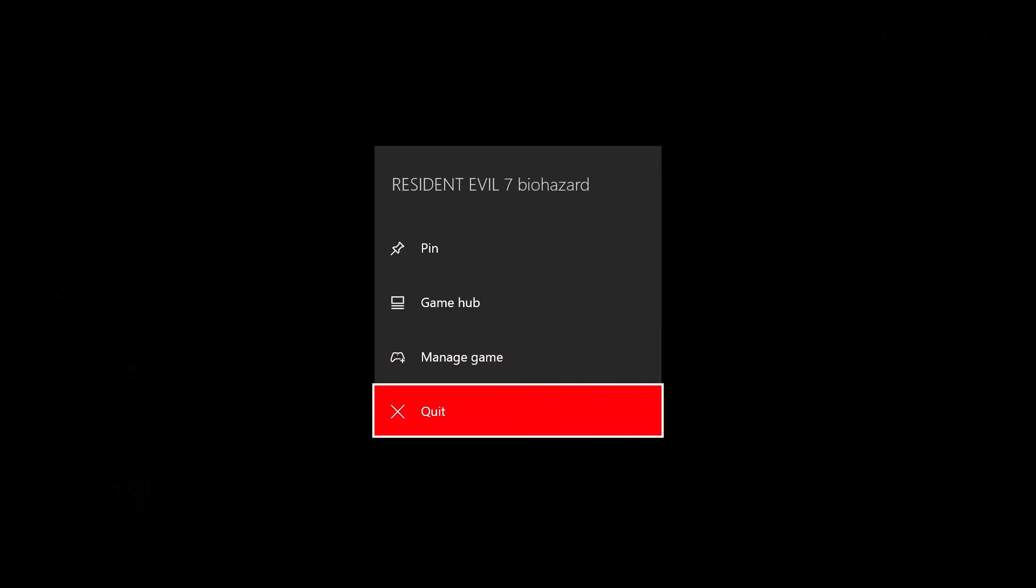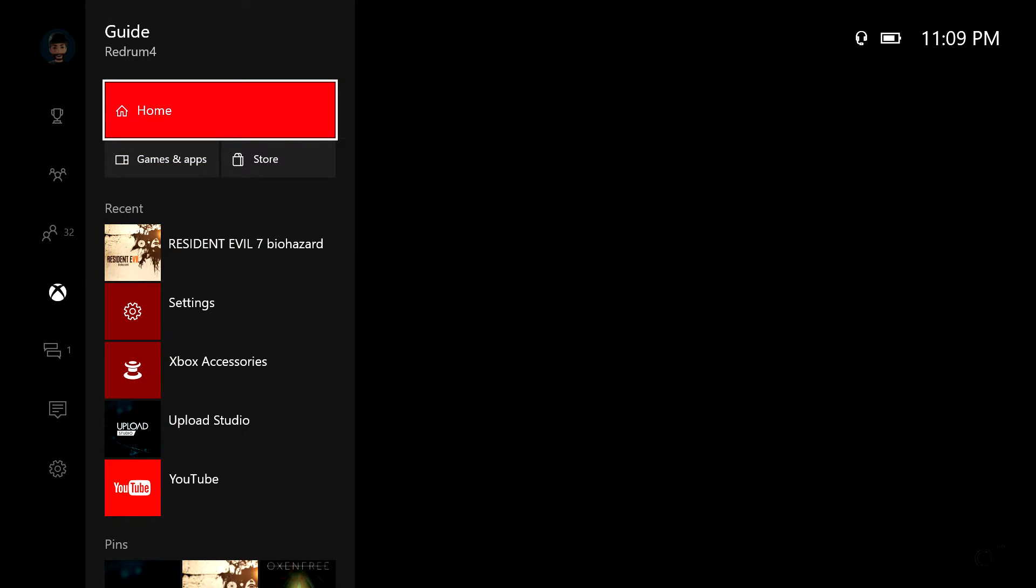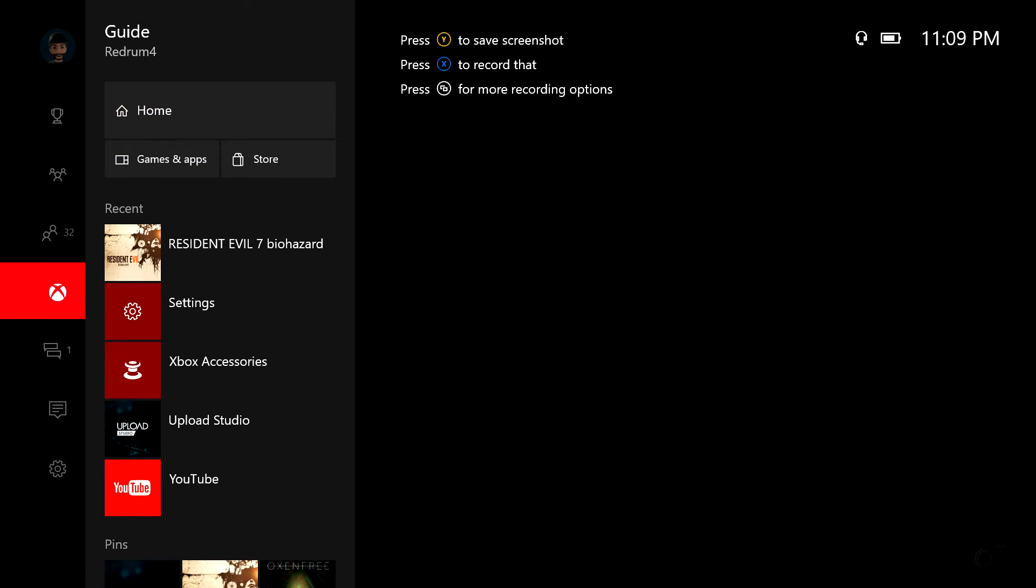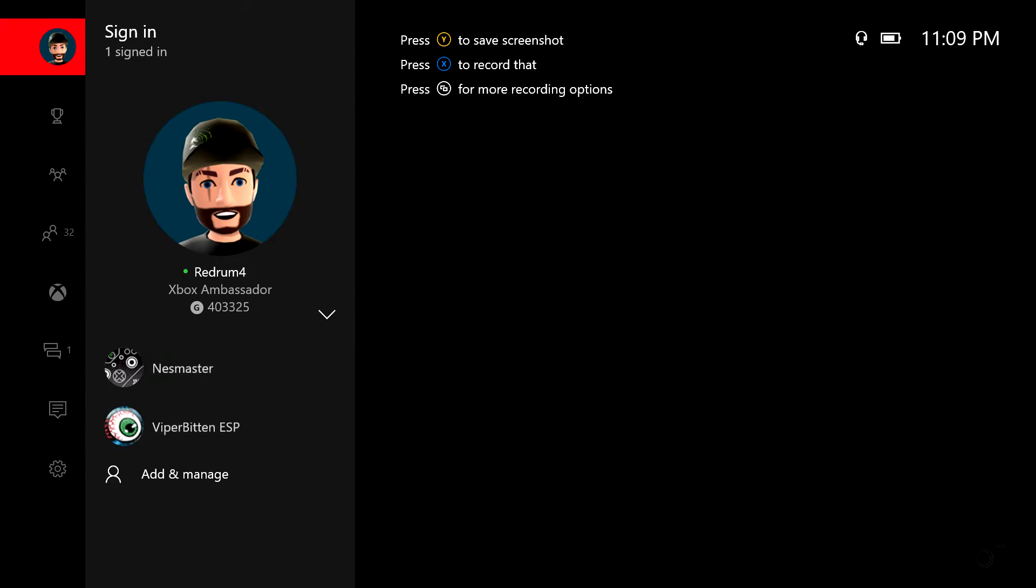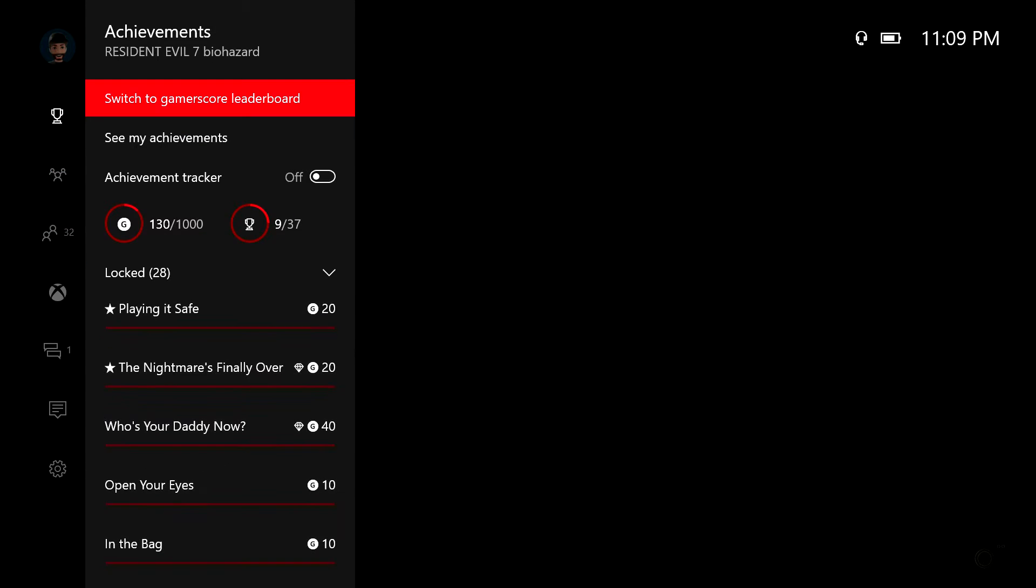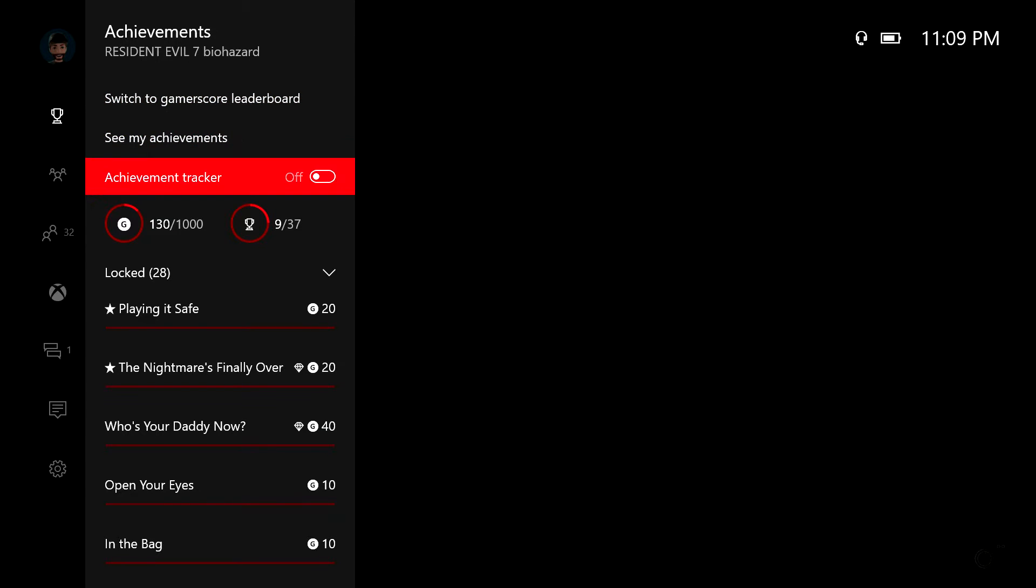But one of the coolest new additions to this besides being fast and streamlined is the new achievement tracking. That's right, you can go to your achievements, you can go to the tracker now.